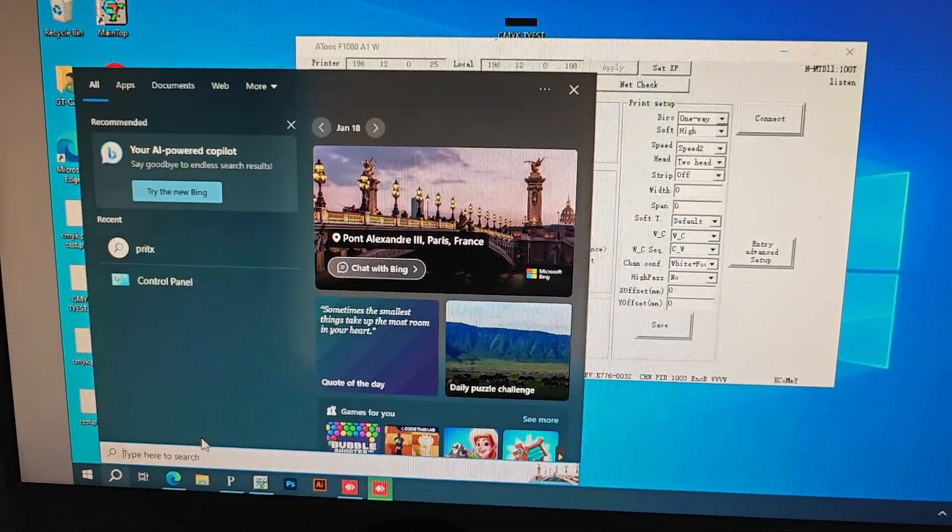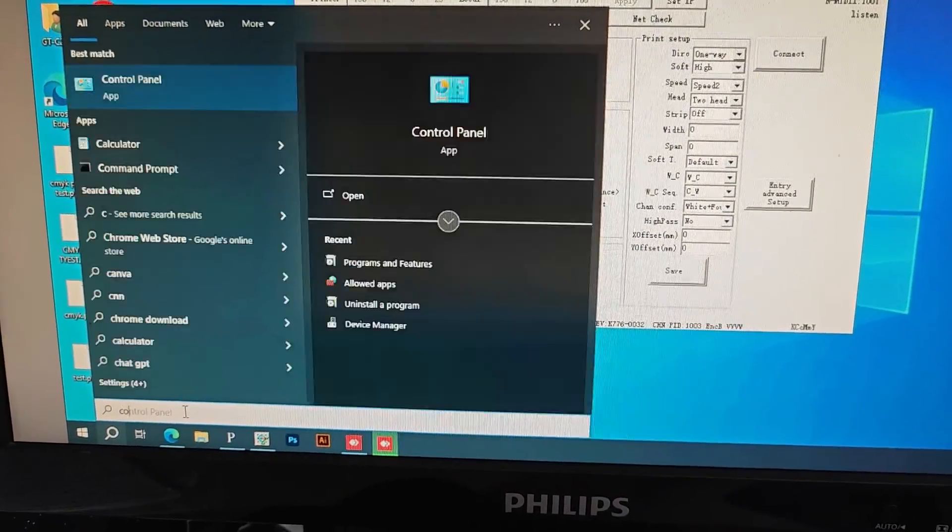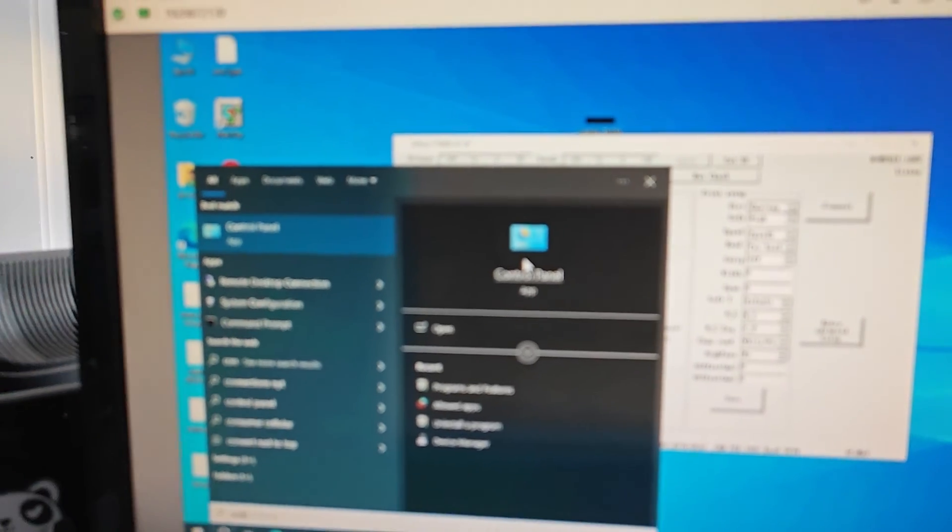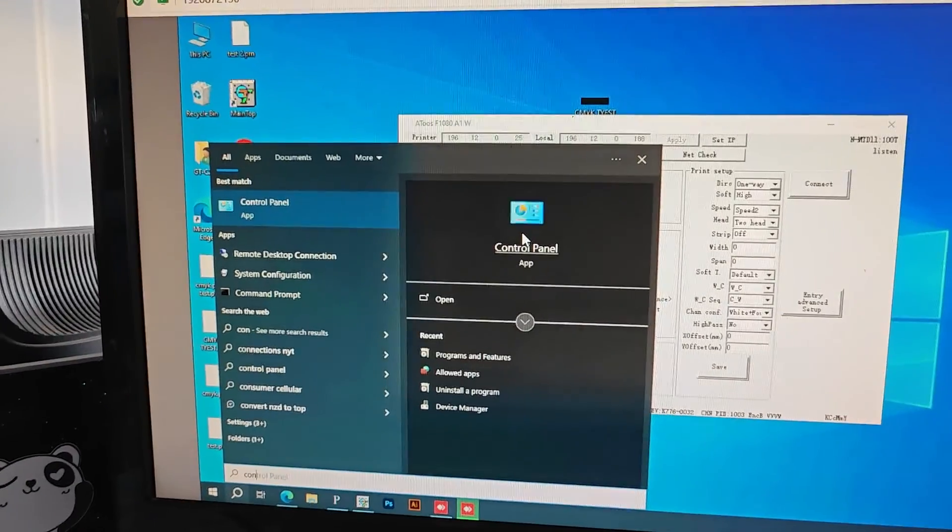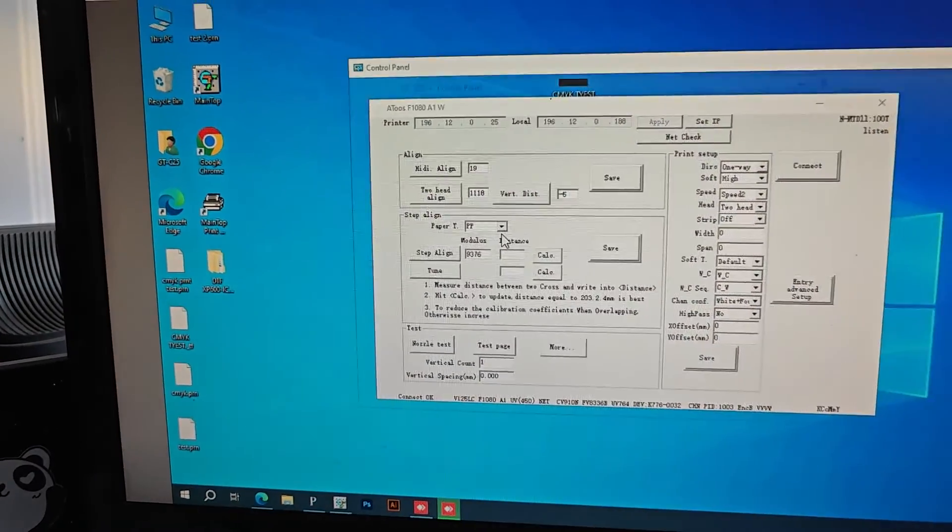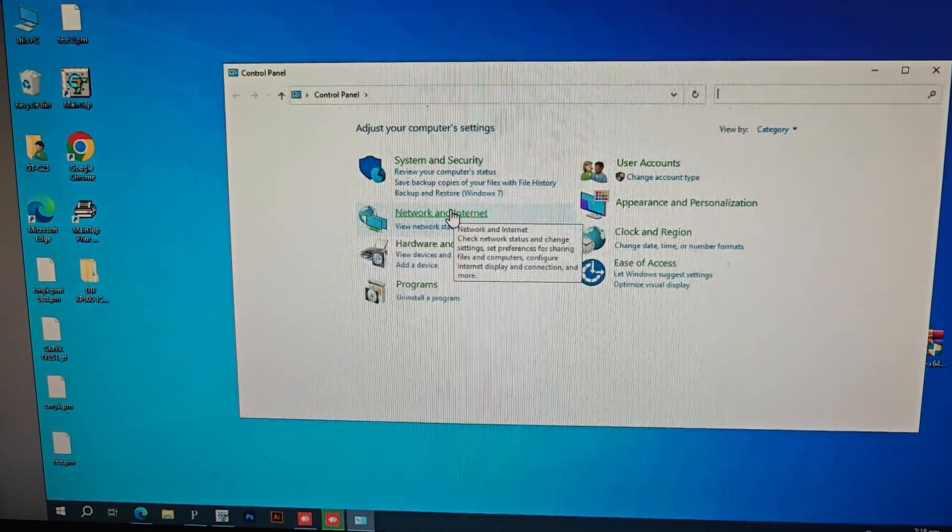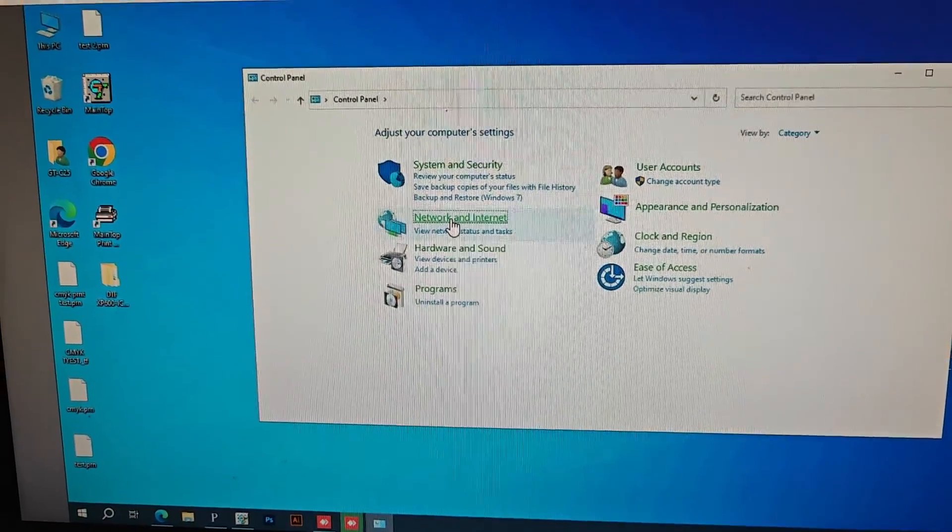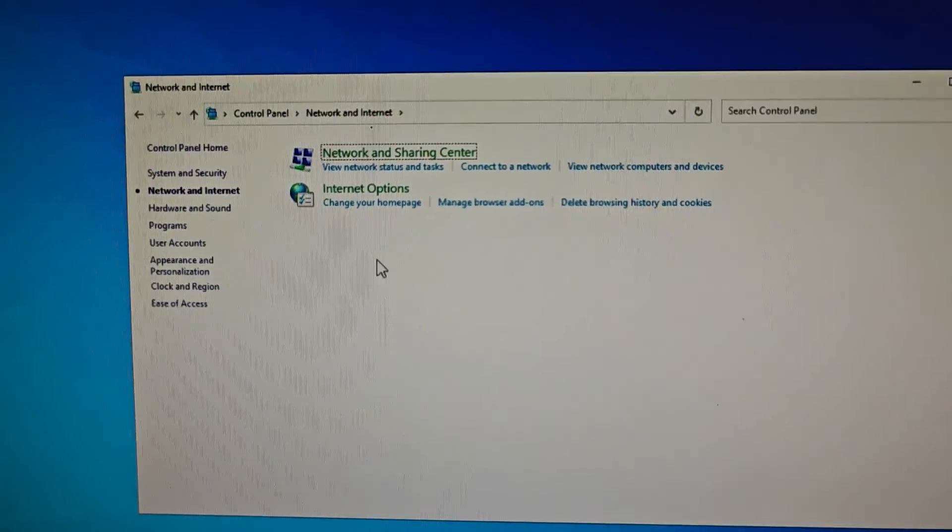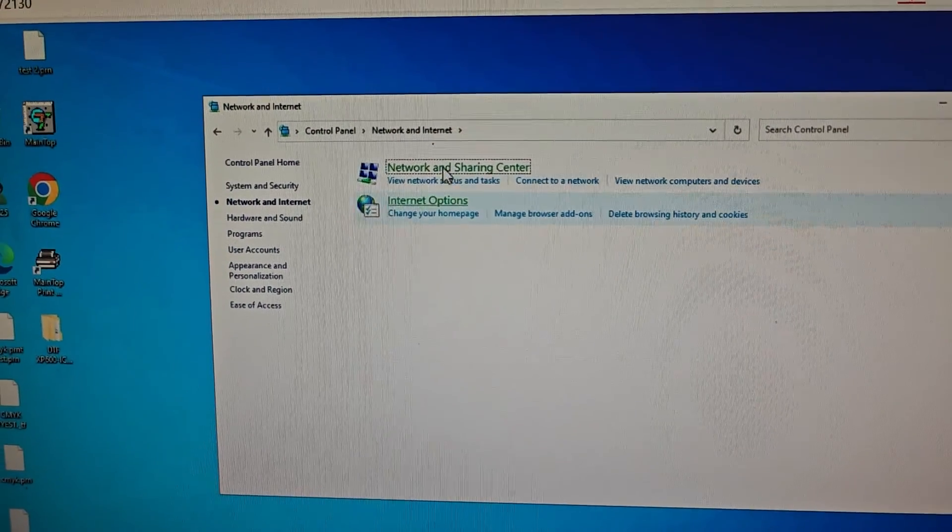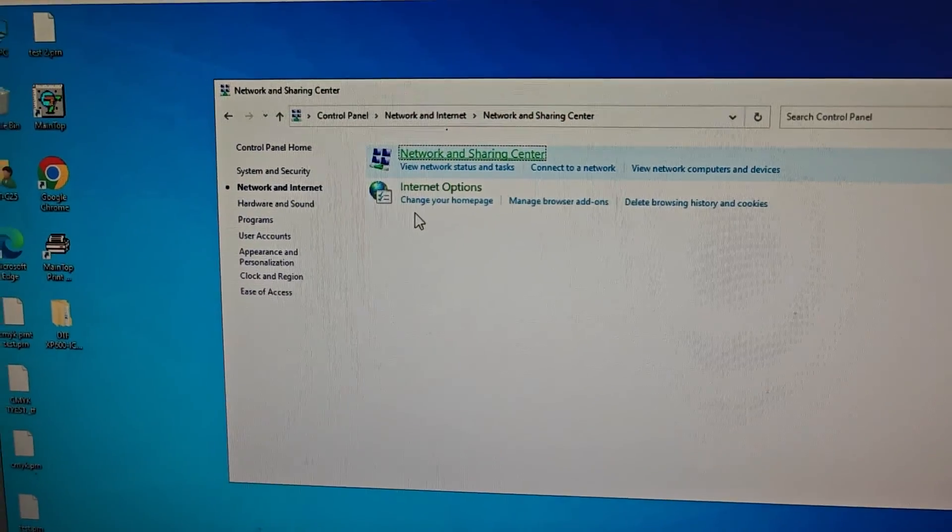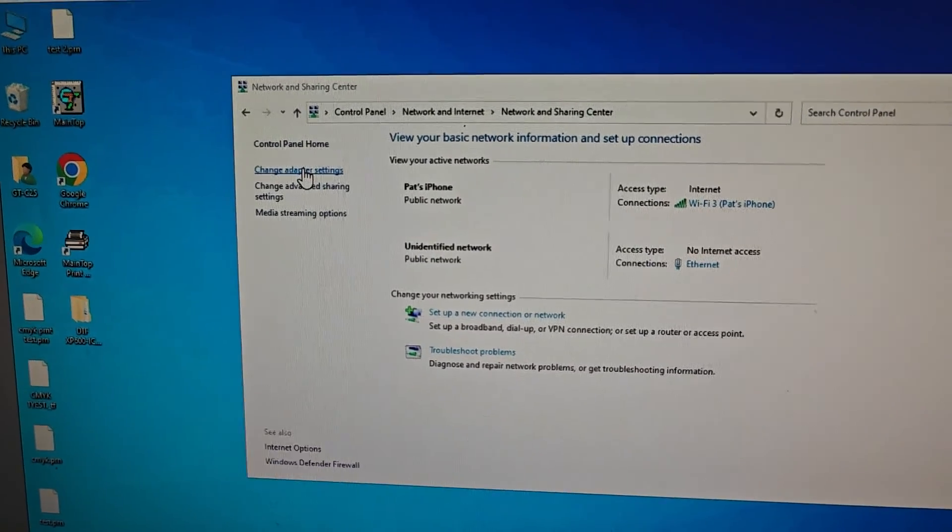Control Panel here, this one. Control Panel, Network and Sharing Center, Change Adapter Settings.